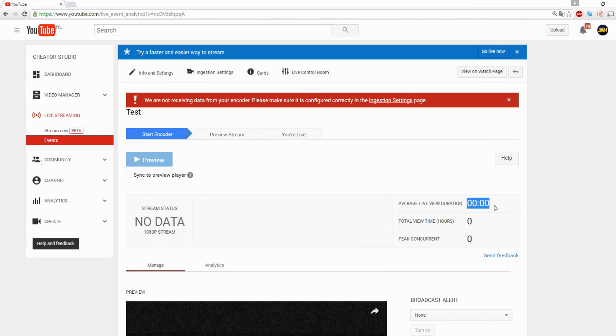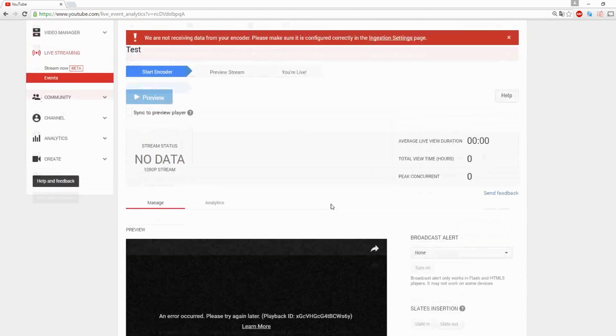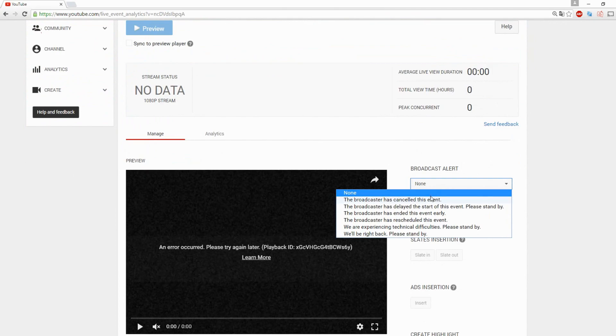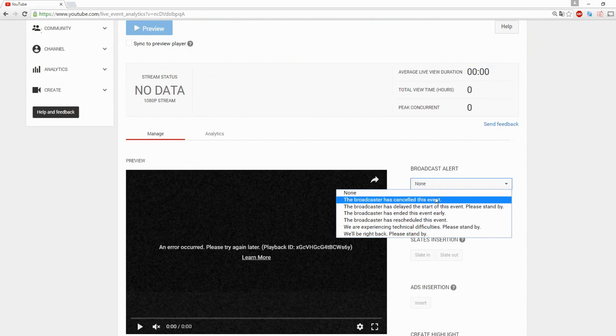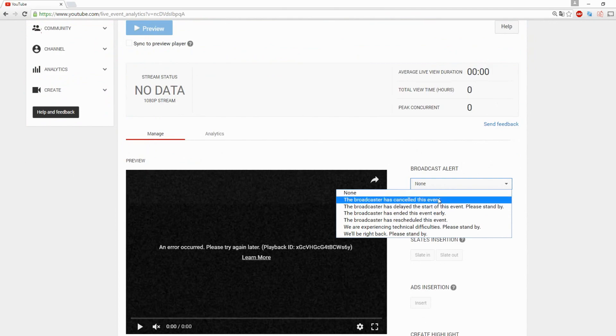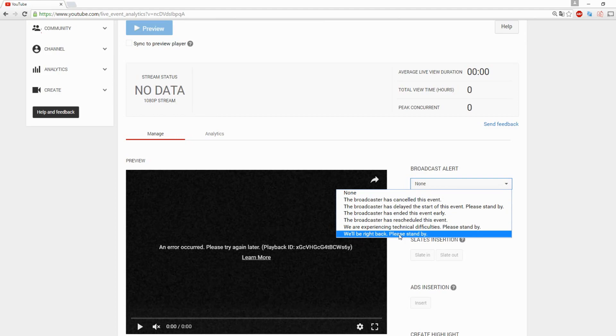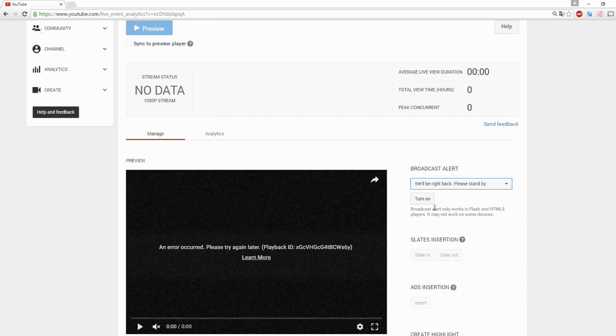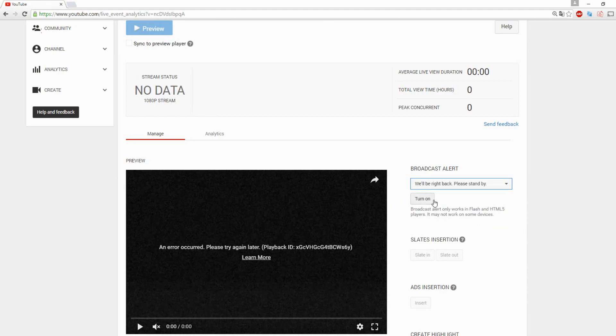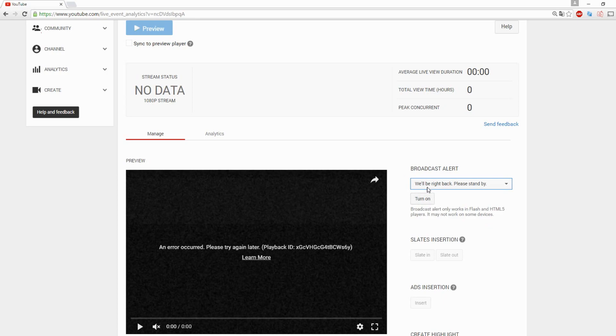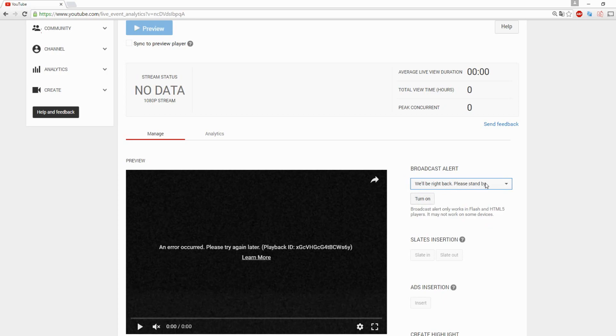Right here you will see the amount of viewers, also at the right how long you're streaming, peak viewers, like the most people watching at one time. You can choose like 'the broadcaster has cancelled the event.' If you're going offline, you can just click 'we'll be right back, please stand by.' So you can actually, let's say if you're disconnected from your network or the connection is too bad, it will say 'we'll be right back, please stand by,' so people will not leave.